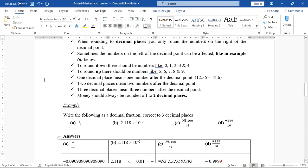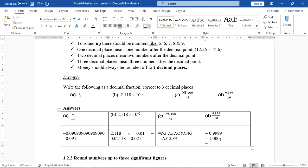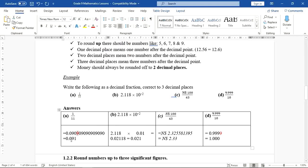This demonstrates point two: sometimes the number on the left of the decimal point can be affected. If you just write 1 as your answer, that would be incorrect — it must be 1.000 to show three decimal places. So to recap: in A we used 9 to round up → 0.091; in B we used 1 to round down → 0.021; in C we used 5 to round up → $2.33.